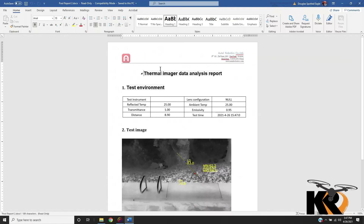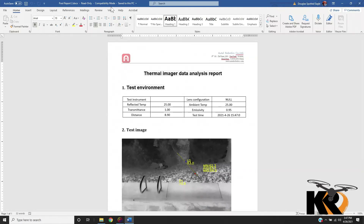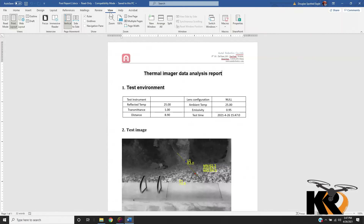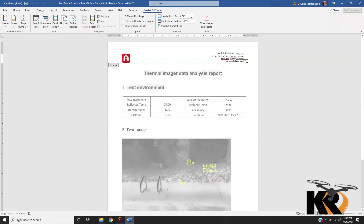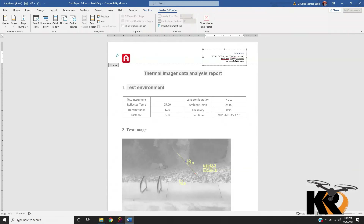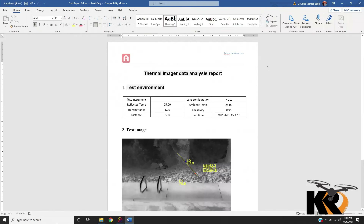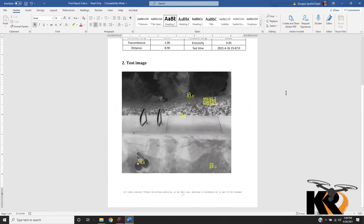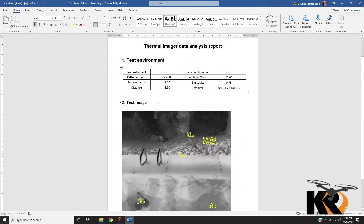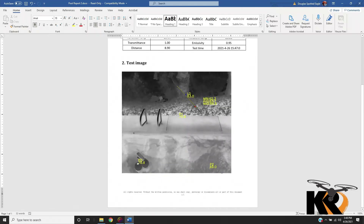This is what we're getting out of that information. It does come up and give us Autel Robotics branding — you'll probably want to go in and edit this, as it's not something we likely want our customers to see. We go to View, choose Headers, or simply double-click to change it to say 'Sundance Media Group' or 'Kukur Rankin Inc.,' then insert an address and phone number or simply delete as needed. We've now got an output from our file. It shows our test environment and allows us to export this per image, which we can compile into a report for our client.